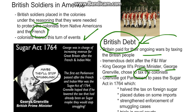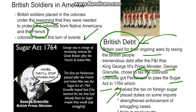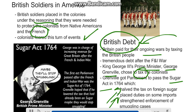Grenville got Parliament to pass the Sugar Act in 1764. This act halved the tax on foreign sugar, placed duties on some foreign imports, strengthened enforcement of smuggling cases, and stated that if you were caught smuggling, you would be tried in the royal court.